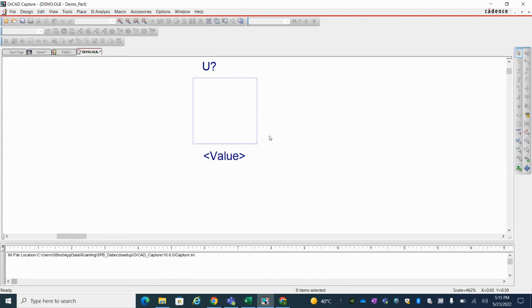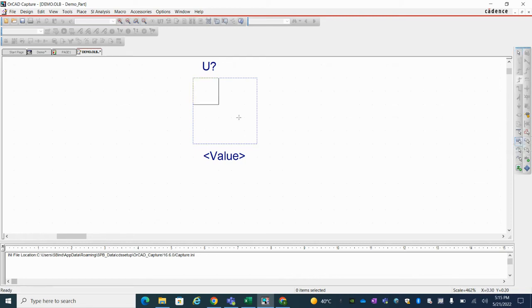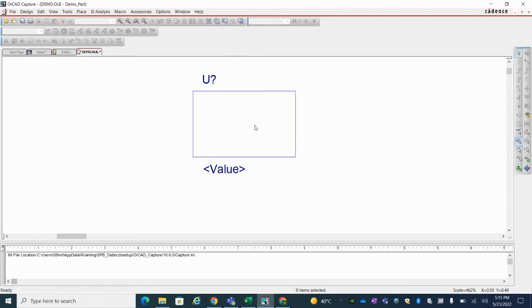Now here you can see that multiple tools are there. So place rectangle and place line. So I'm going with place rectangle. OK.